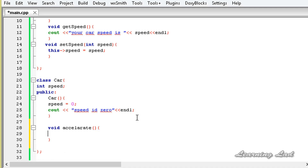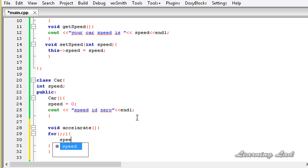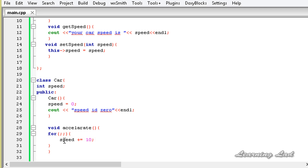What we're going to do is build an infinite for loop — a for loop with two semicolons and no condition, testing, or increment. Here we're going to increase the speed: speed += 10, so for every iteration we increase the speed by 10. Then we print out the value of the speed — 'speed is' followed by the speed value.